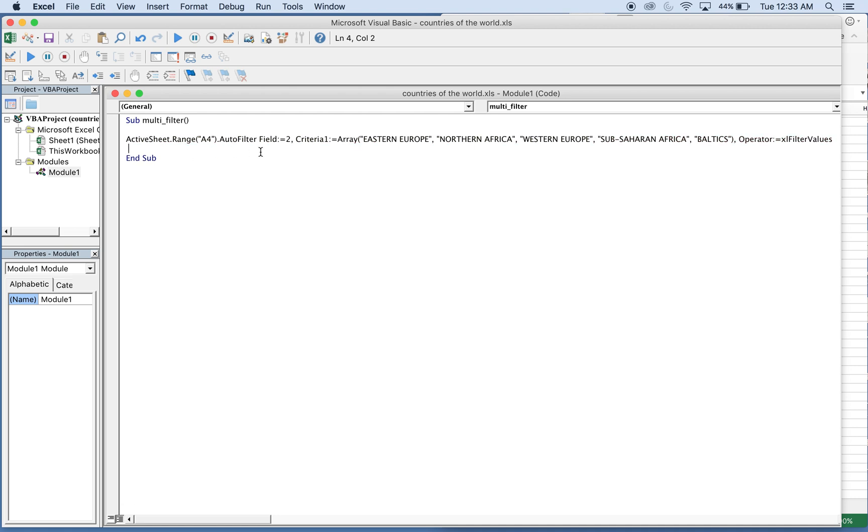So this is what the actual code looks like on one line, just to give you a better view. But yeah, that's it. Make sure to like, subscribe, leave a comment with a question or topic you want me to cover next. Thanks for watching.